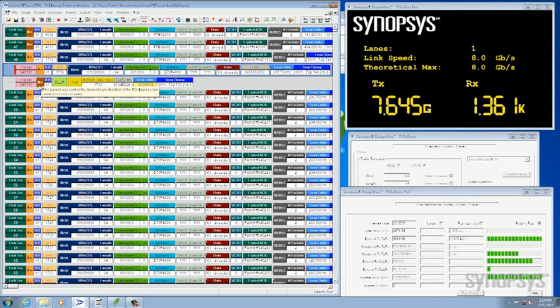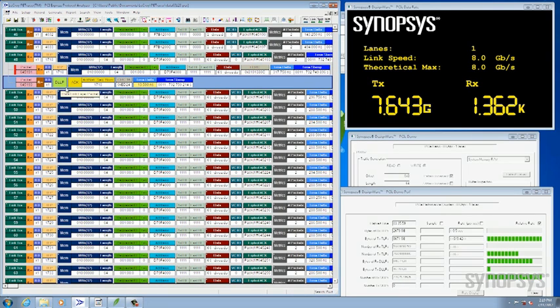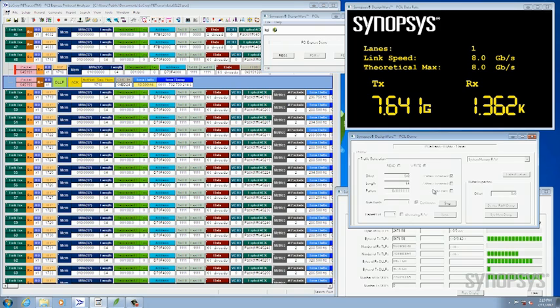And then you see the root complex answering with an ACK. That's for the transmit side. Now let's switch it and look at the read side.